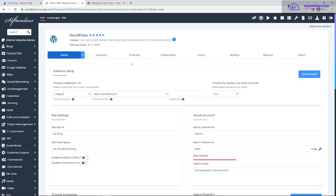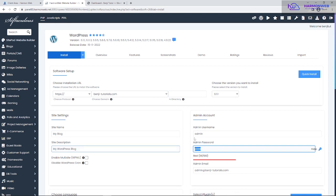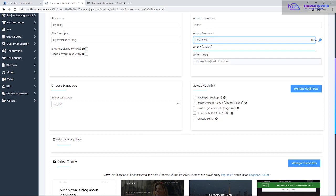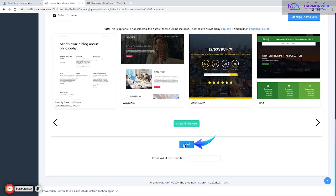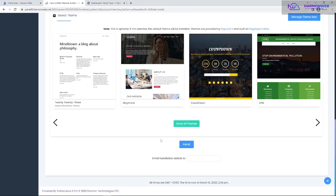This will take you to the installation page where you enter your WordPress details. Leave the directory field empty — as I mentioned earlier. Enter your site name, admin username, and password. For the admin email, make sure it's one you can access, or if you leave the default, ensure you've created a custom email at admin@yourdomain.com. Scroll down and click Install. Also make sure the protocol is set to HTTPS. Then click Install.